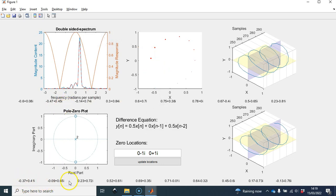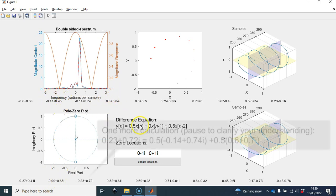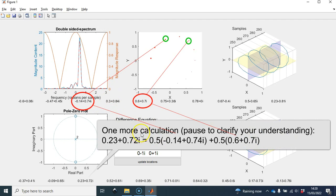The second last sample is the second largest red dot, corresponding to minus 0.47 plus 0.45i. The sequence of numbers at the bottom corresponds to the output of a filter, given by a difference equation which is quite straightforward: the current output equals half the current input plus half the input two samples ago. So this number can be obtained by adding half of this number with half of this one, and likewise for the next.